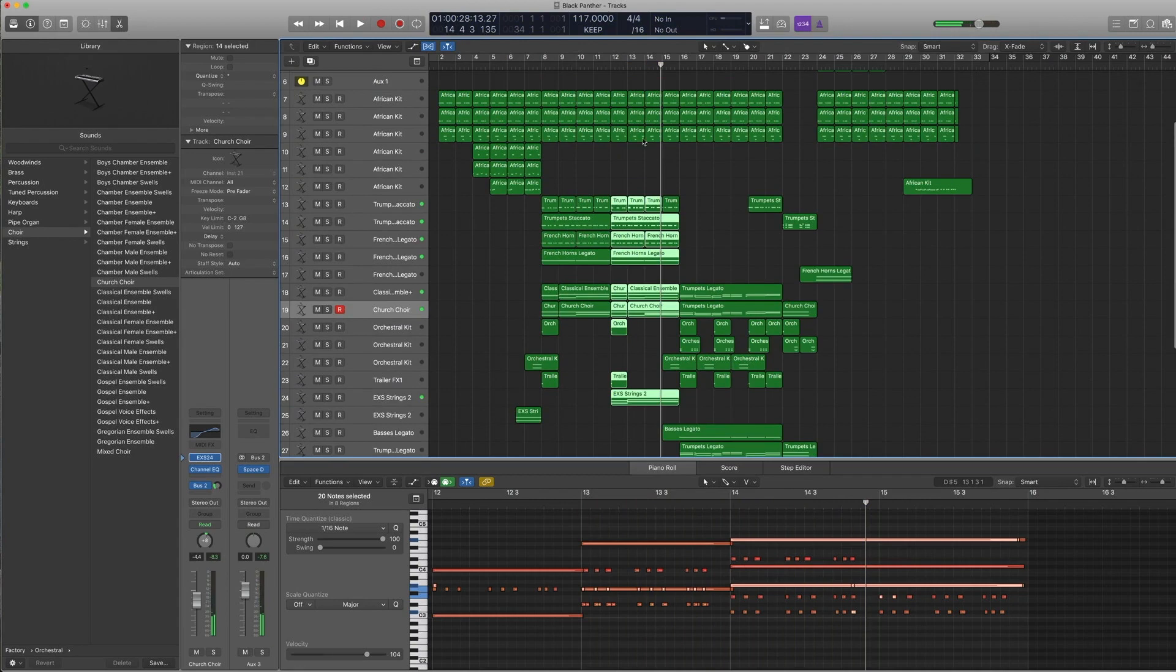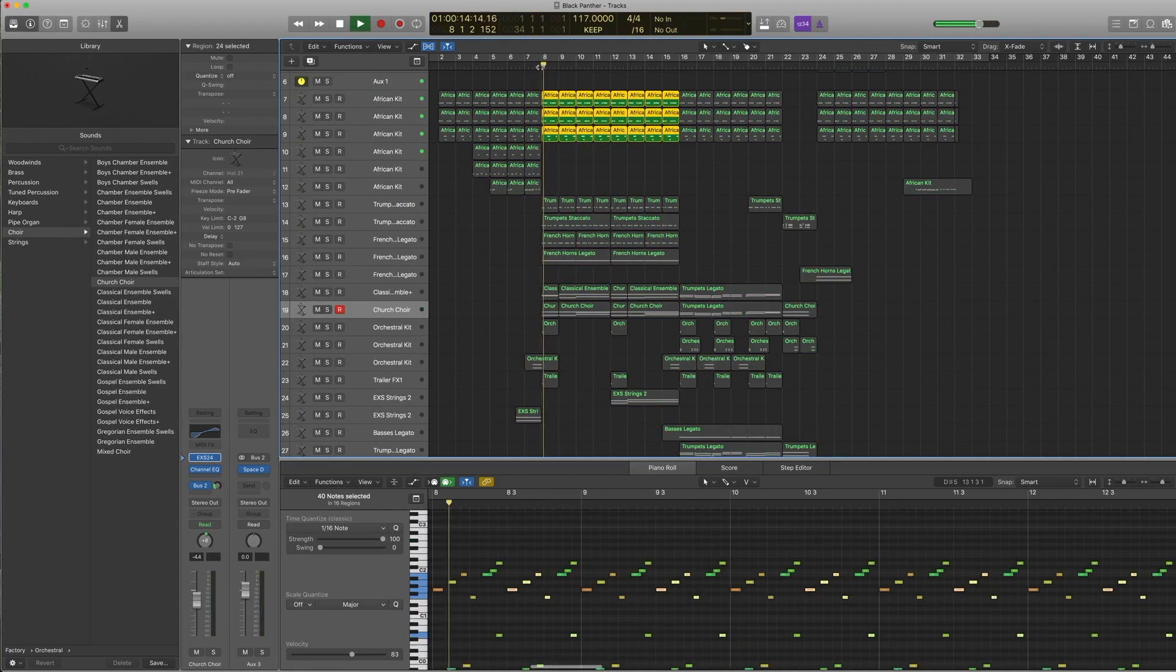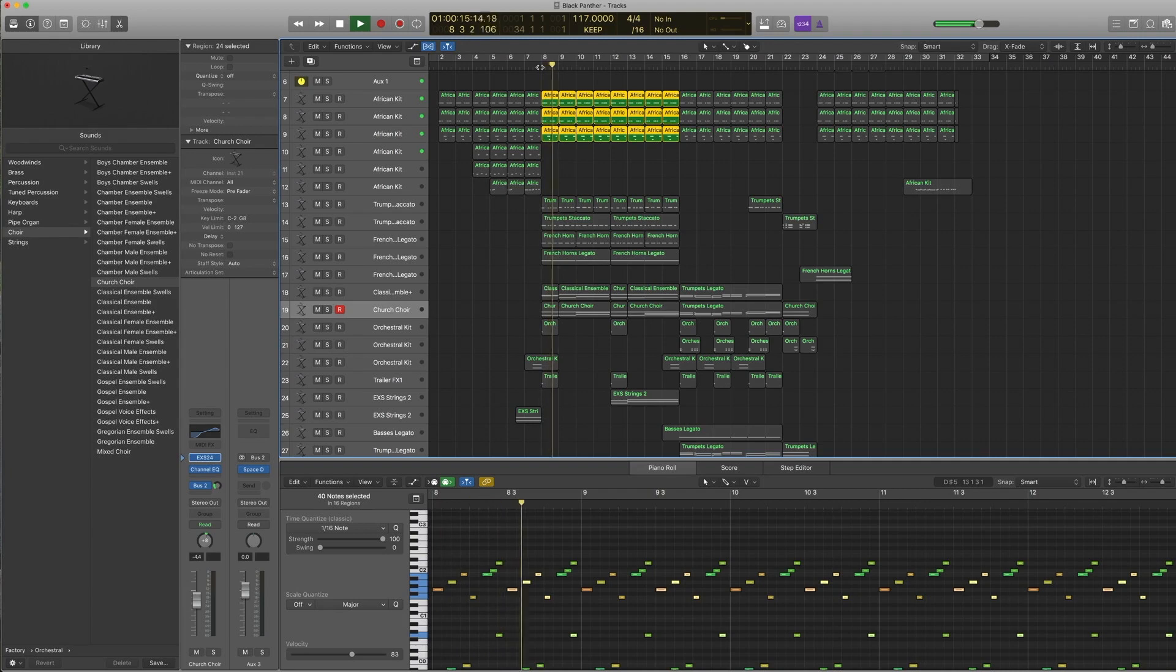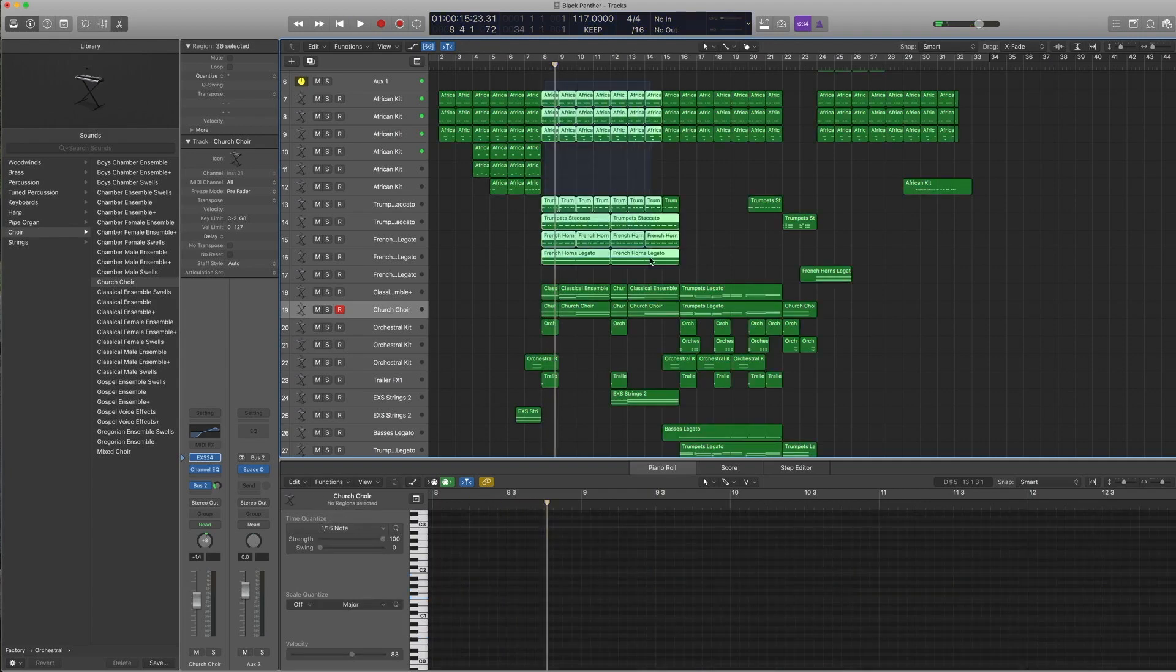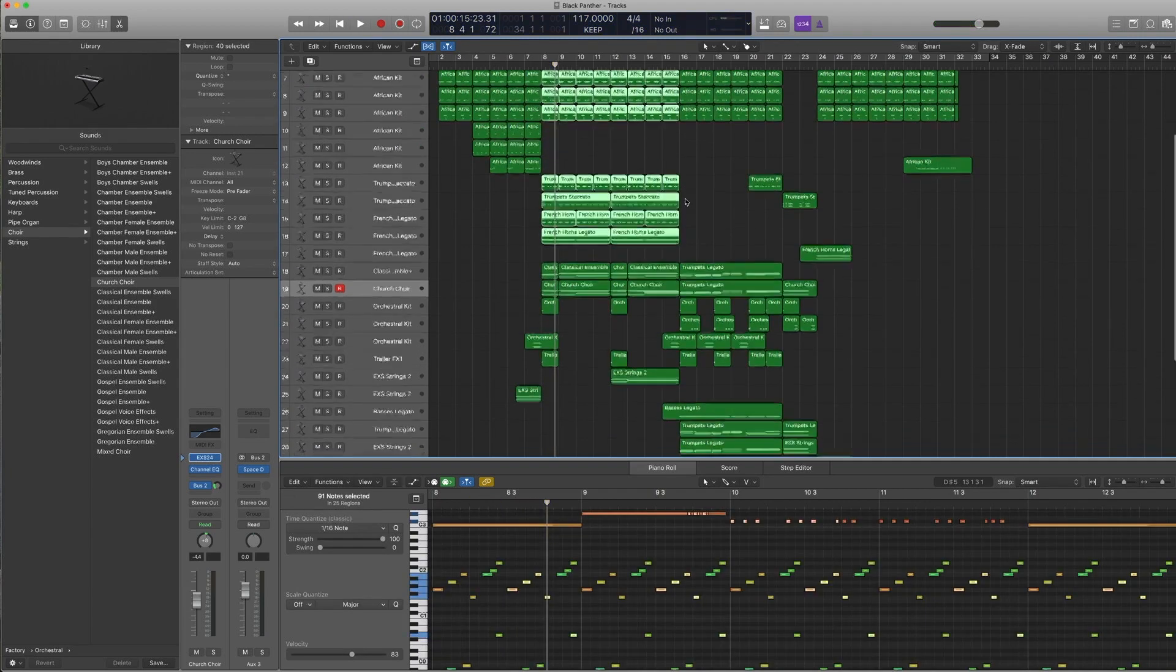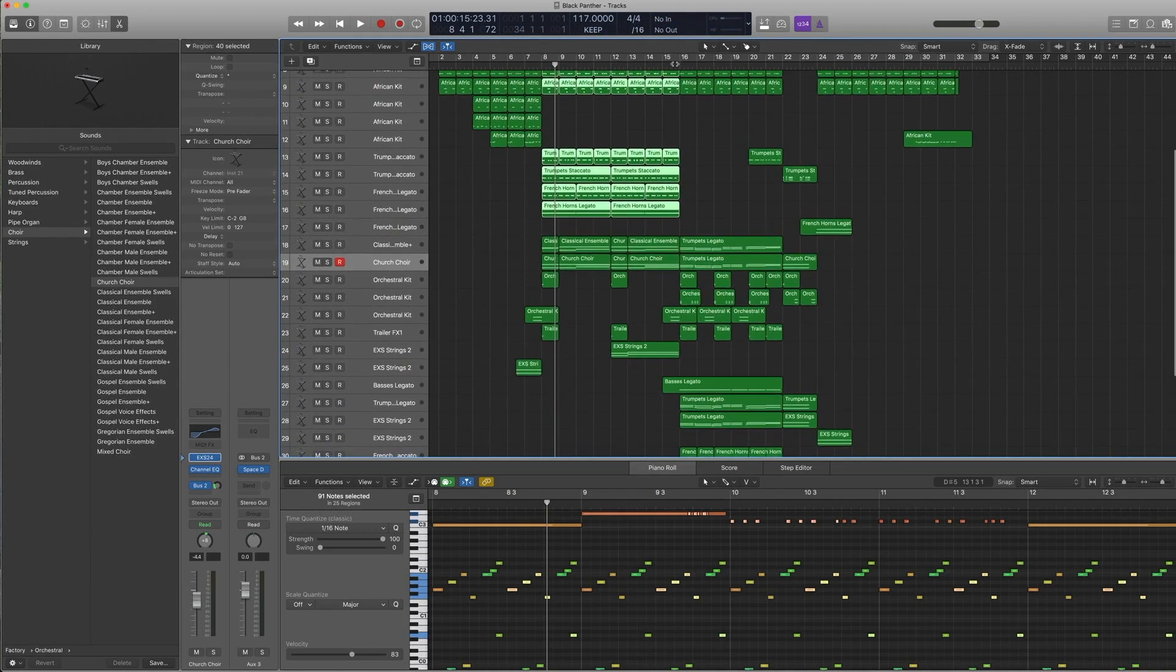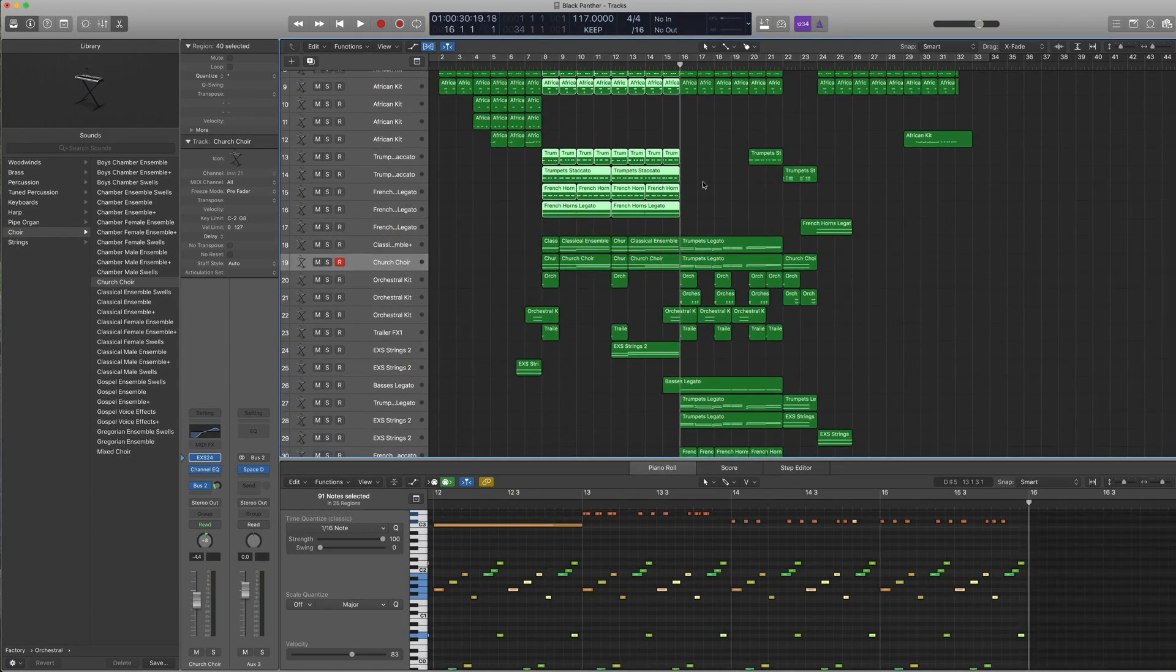Of course, the percussion goes underneath throughout the entire song, just subtly giving that African feel underneath the orchestra. Now this is the B section.